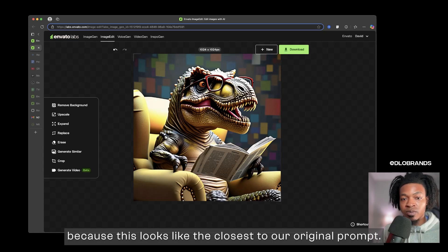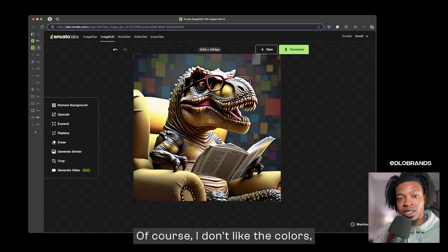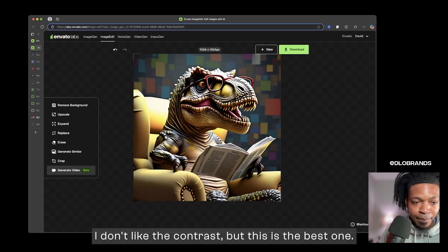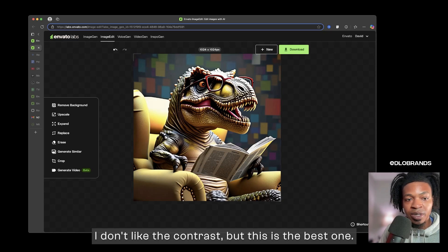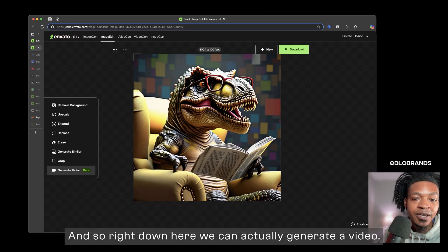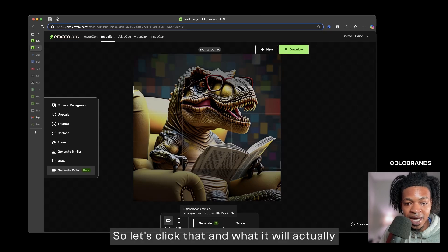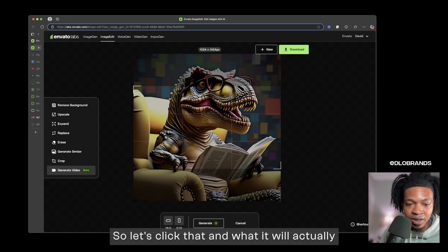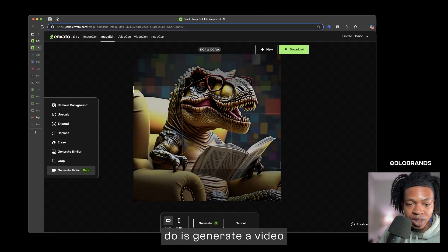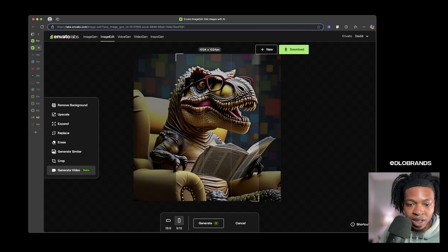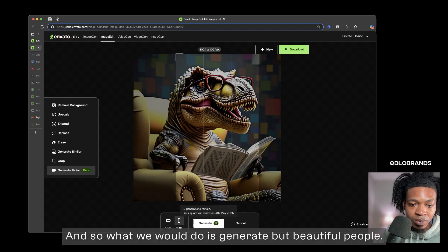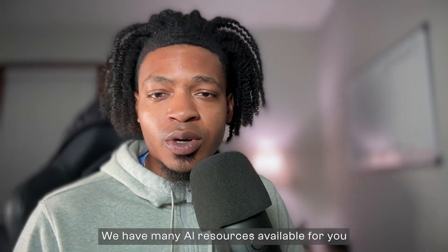We are just going to click this one because this looks like the closest to our original prompt. Of course I don't like the colors, I don't like the contrast, but this is the best one. And so right down here we can actually generate a video. So let's click that and what it will actually do is generate a video based on this scene. And so what we will do is generate.